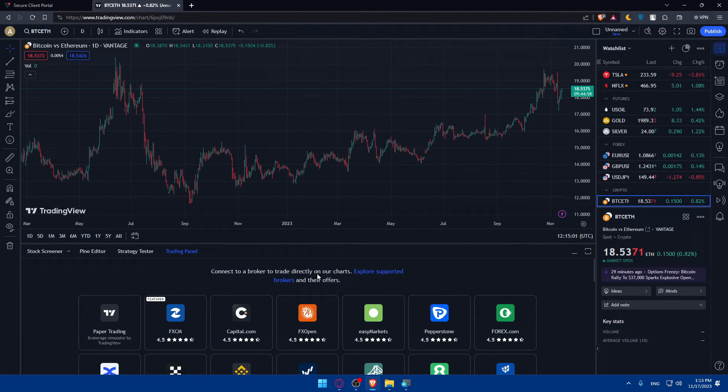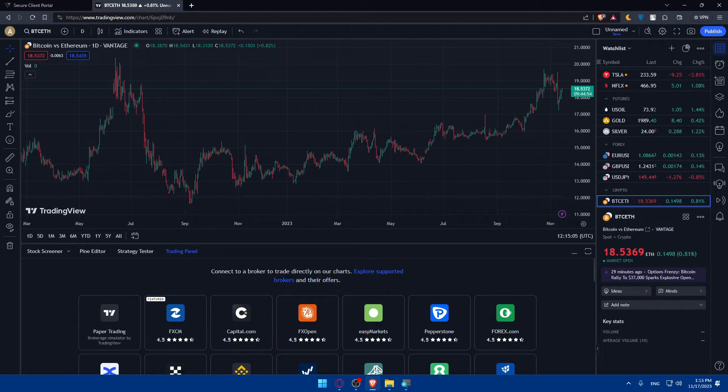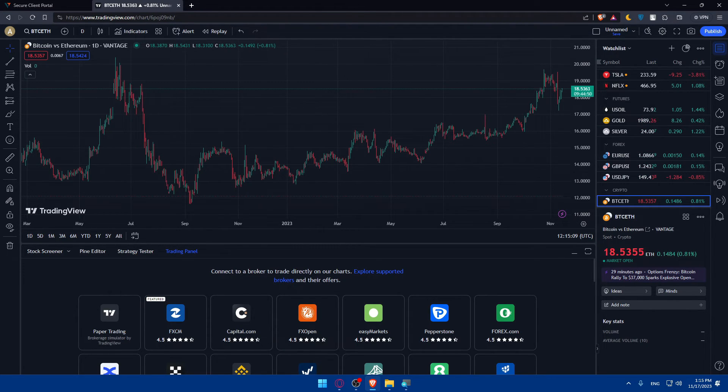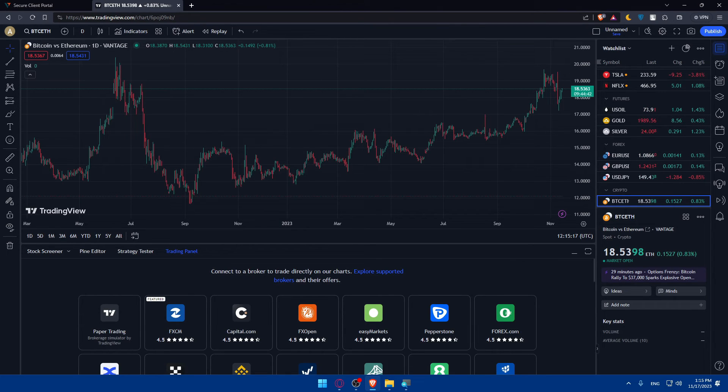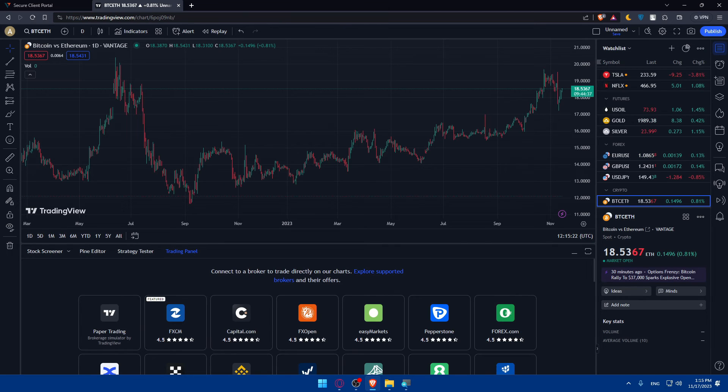If you reach the end of this video, congratulations! You've successfully connected your Vantage FX account to TradingView in 2023. Make sure to enjoy the benefits of utilizing both platforms in conjunction for an enhanced trading experience. If you like this video, make sure to leave a like down below and subscribe to our channel for more helpful tutorials like this one. I'll see you in the next video. Thank you for watching and goodbye!